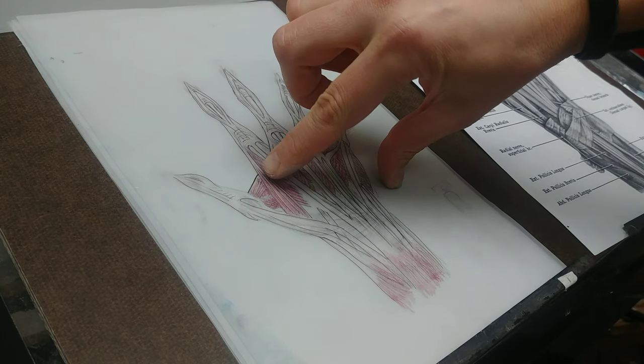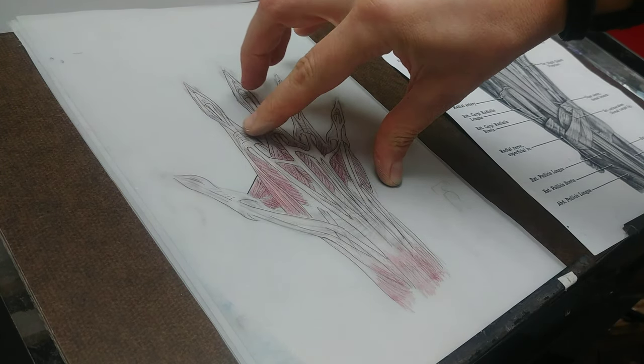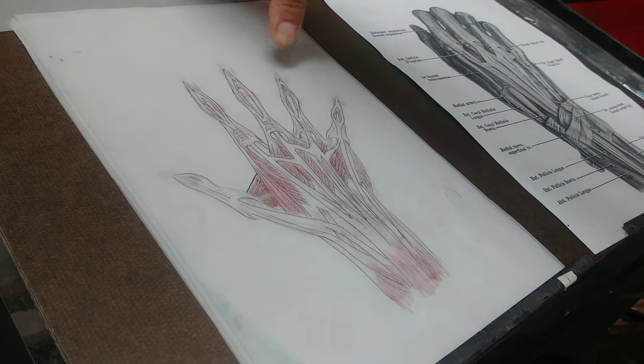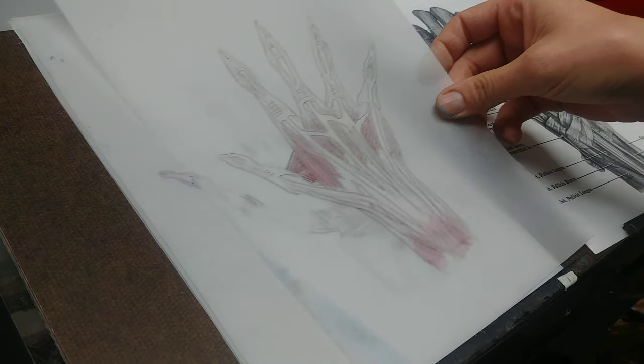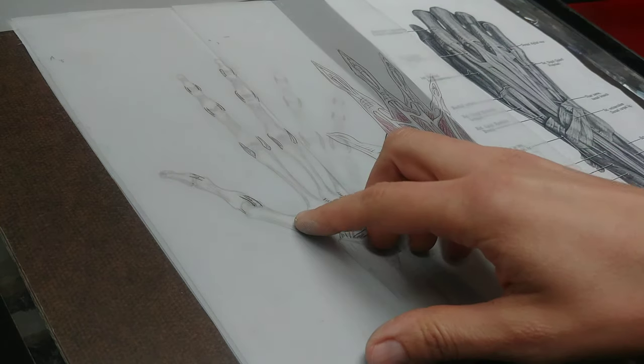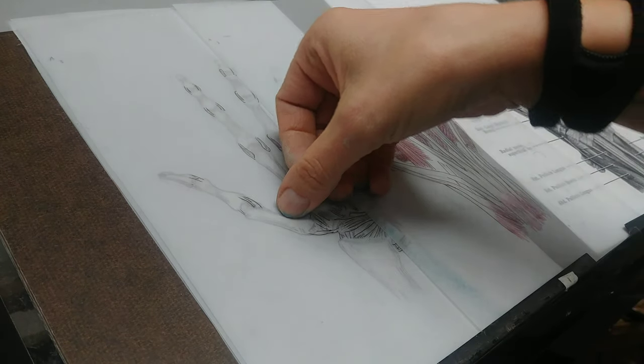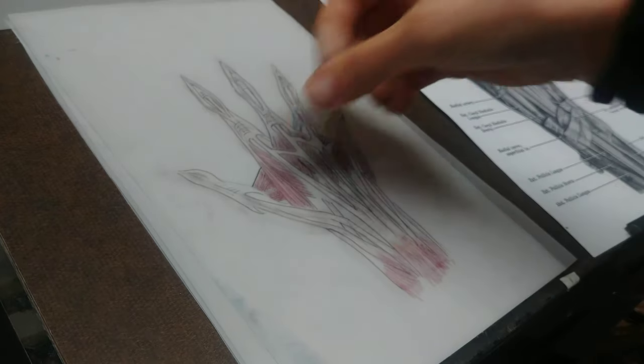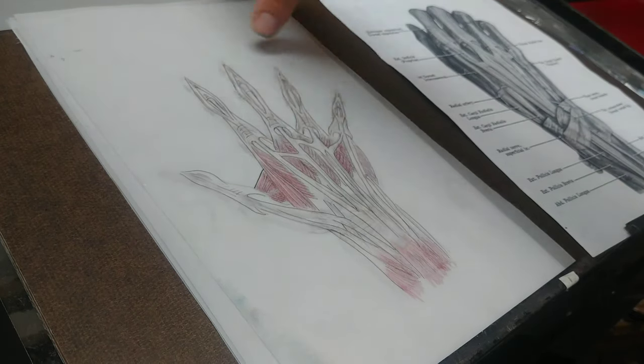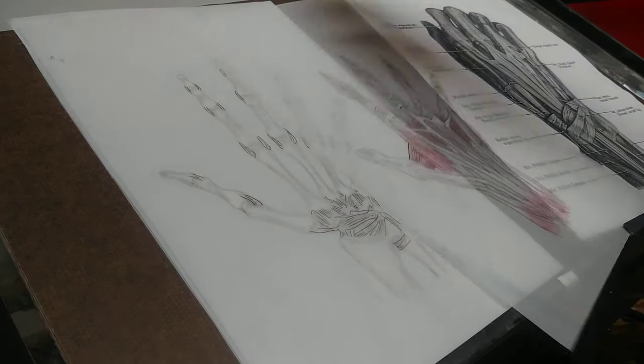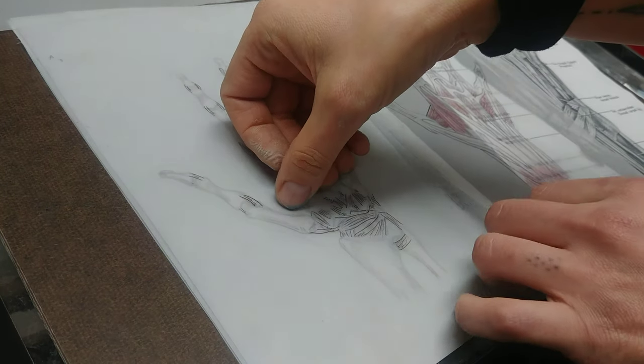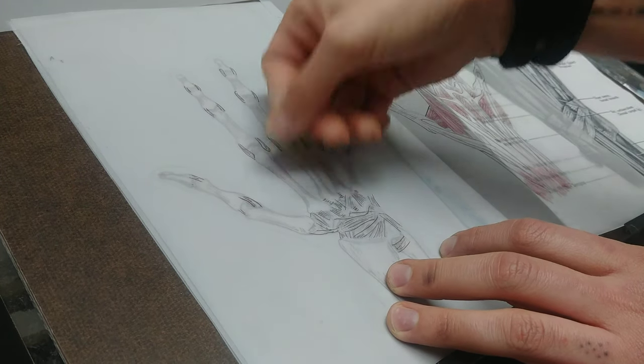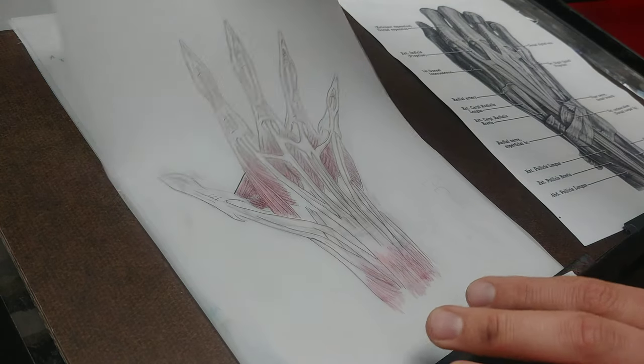This is the dorsal hood, which is that this becomes a fascial sheath over the finger. And it connects right here. This is the first interosseous muscles here. And they connect to the bone of the first metacarpal here and the second metacarpal here. So that's pretty neat.